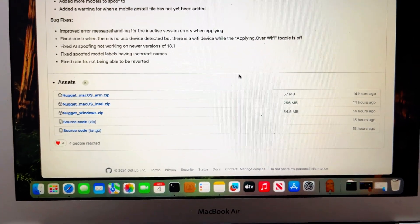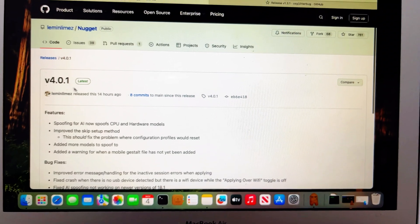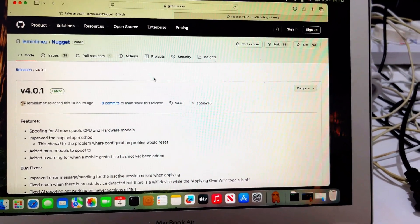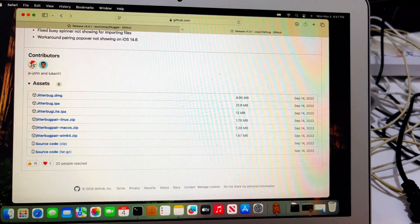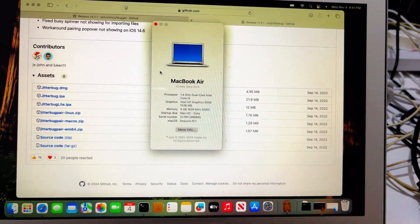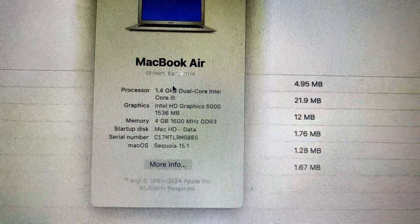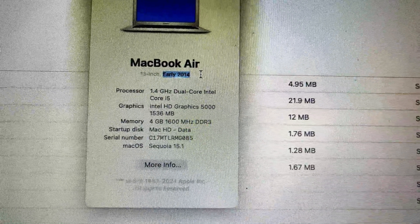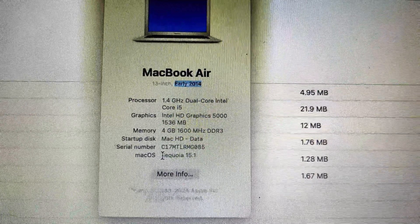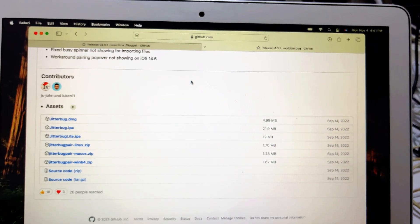Hi guys, this is Nugget 4.0.1. I got a chance to upgrade the software of my old MacBook from 2014 to Sequoia. This is for Intel, early 2014, and Sequoia — I did that on purpose to use Nugget.